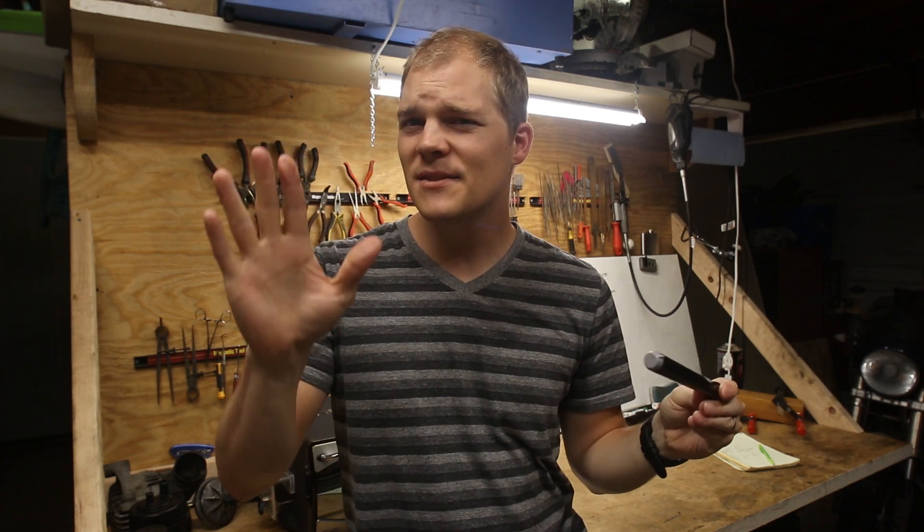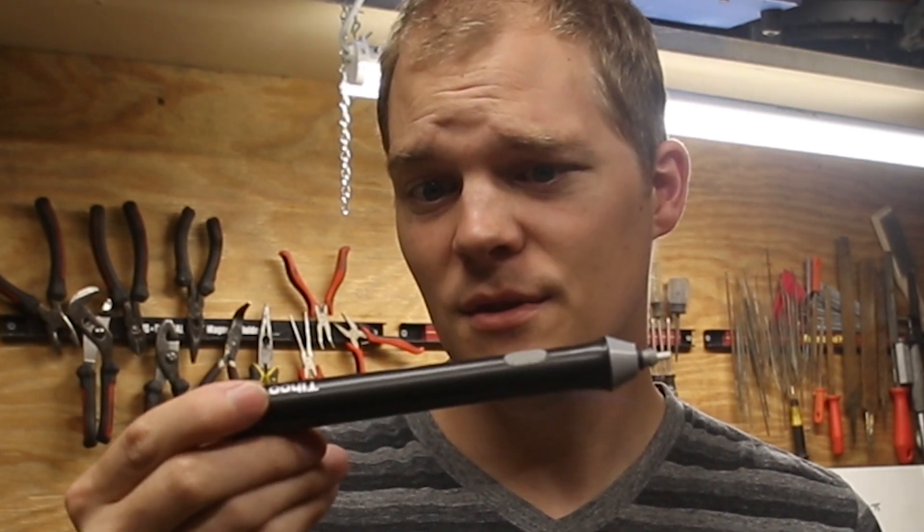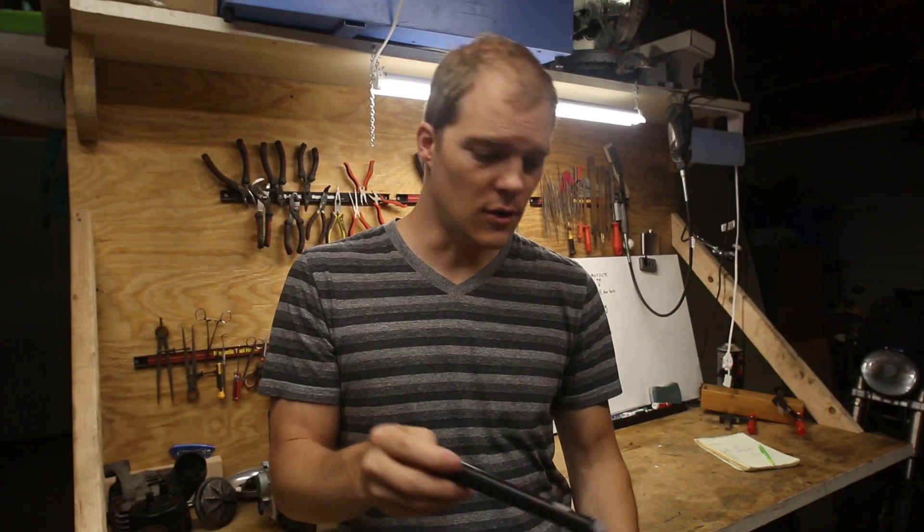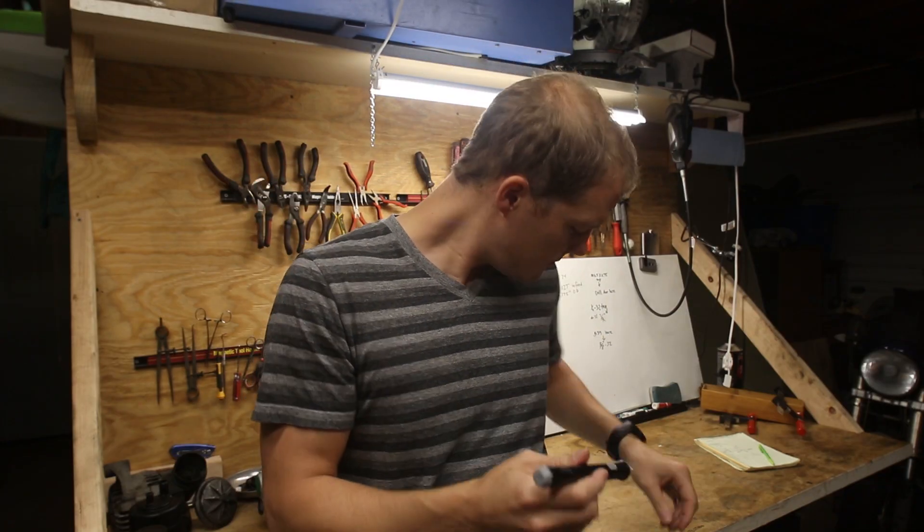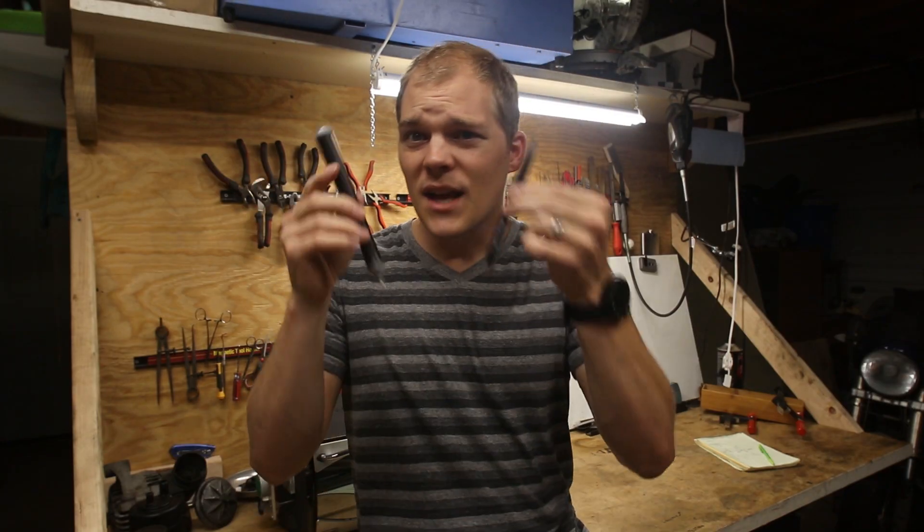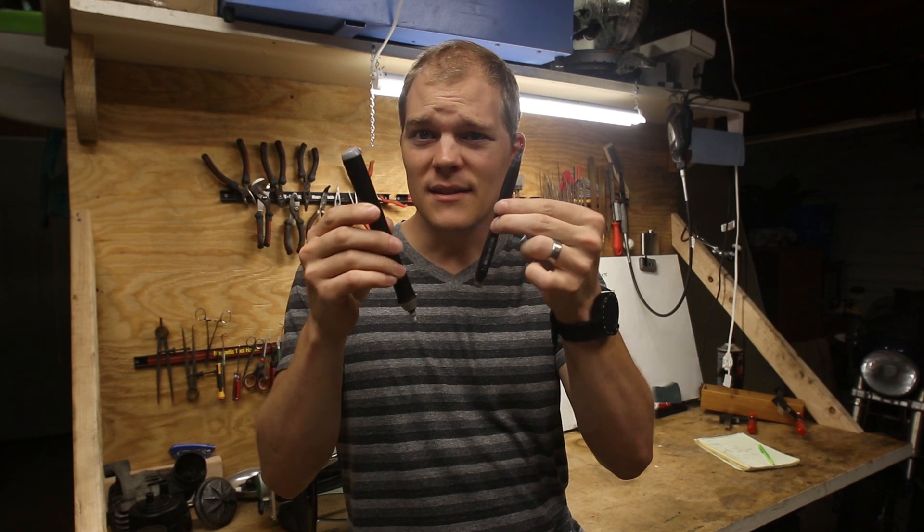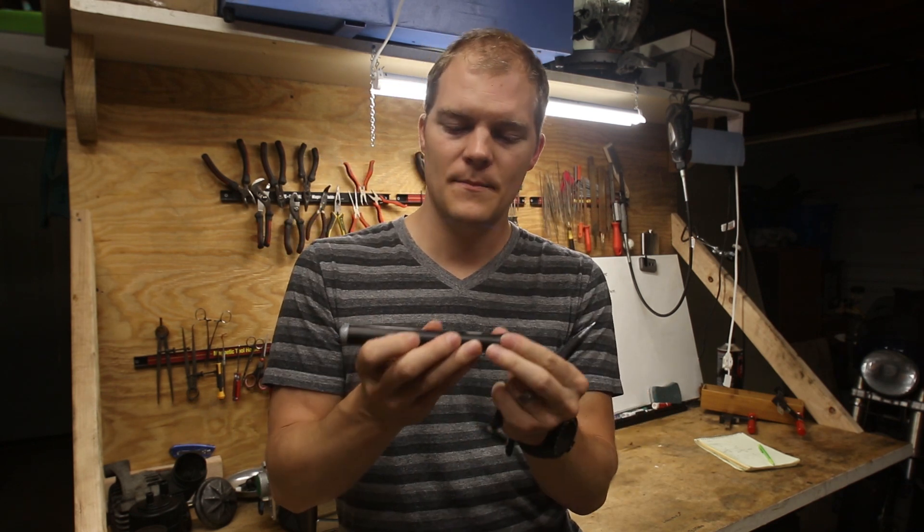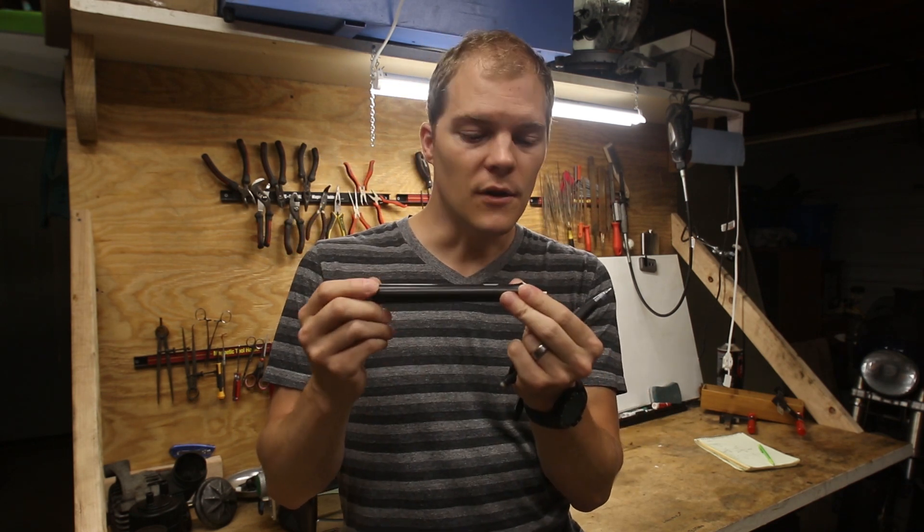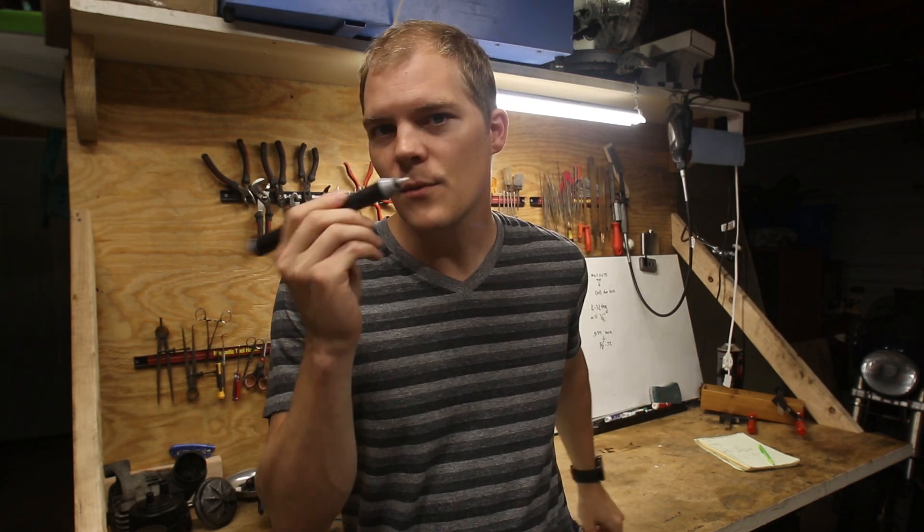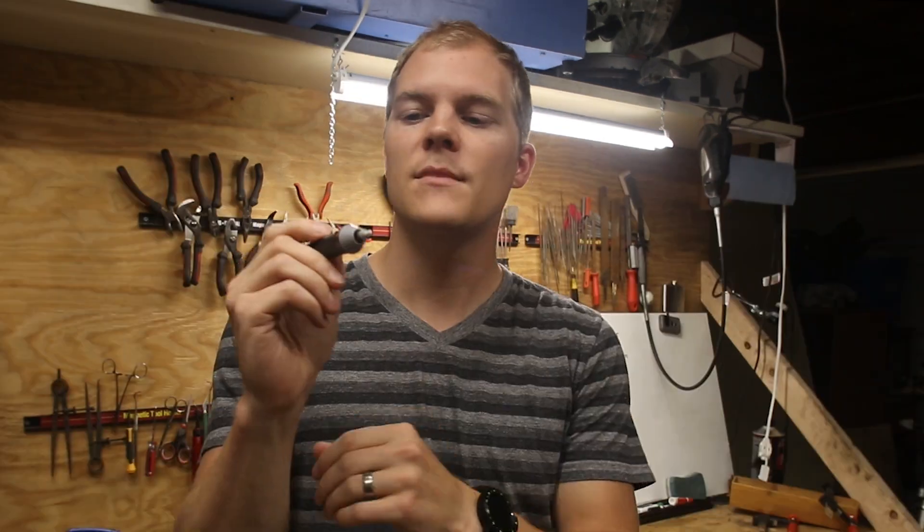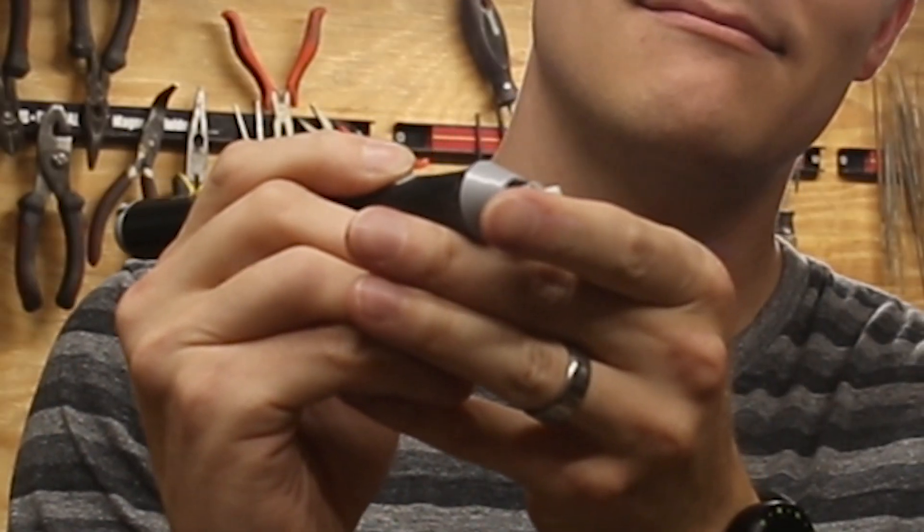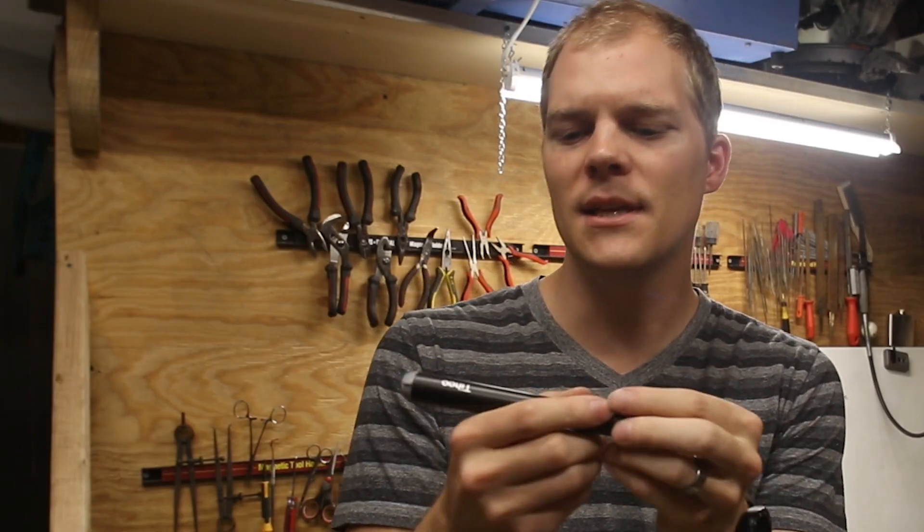But there's some drawbacks, okay? First of all, this dude's huge. Big and bulky. Second of all, you have to carry two devices. Come on. Third of all, it's pretty weak. You hold down the button, it falls out really easily.